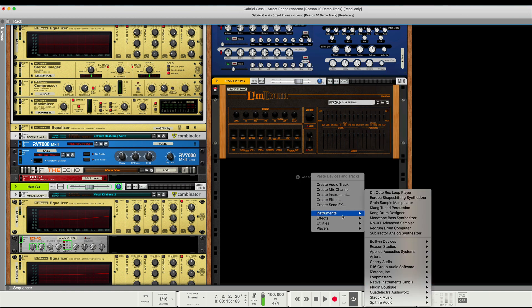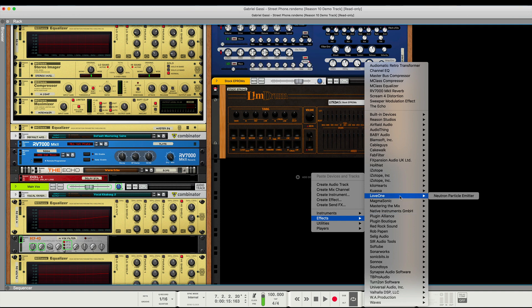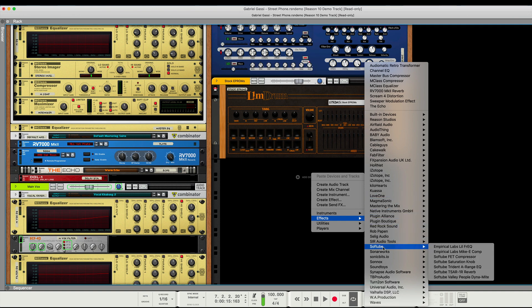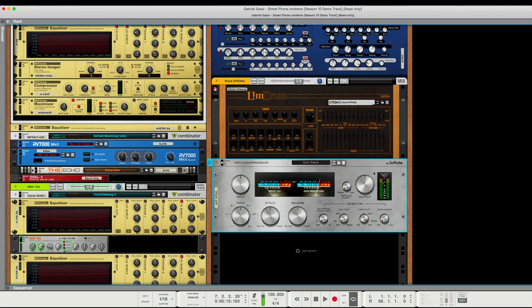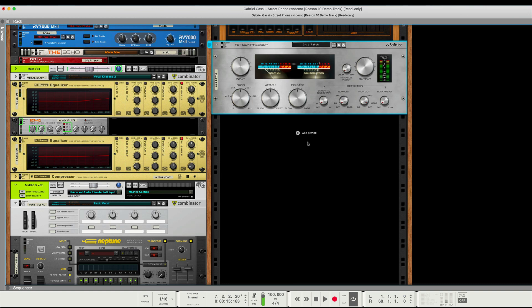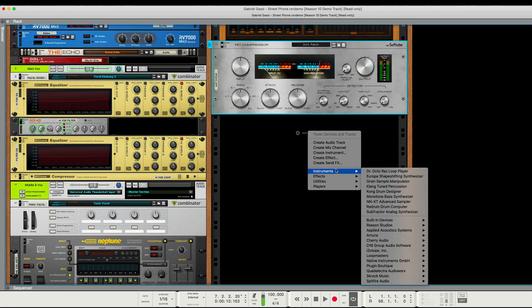And I'll just give you another like example of an updated rack extension. So like this fat compressor looks great. It looks beautiful, by SoftTube. So they've done a great job of implementing things across the board.